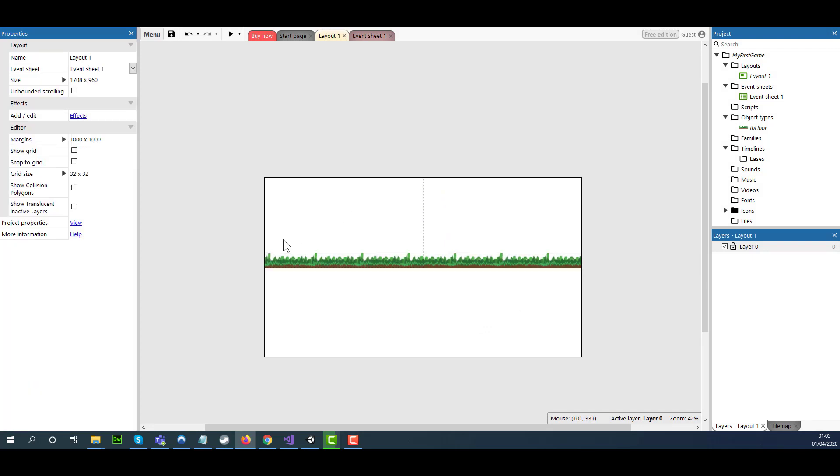This is how you're creating a floor by using Construct 3. In the next video tutorial, I'm going to show you how to create a character. Thank you for watching.